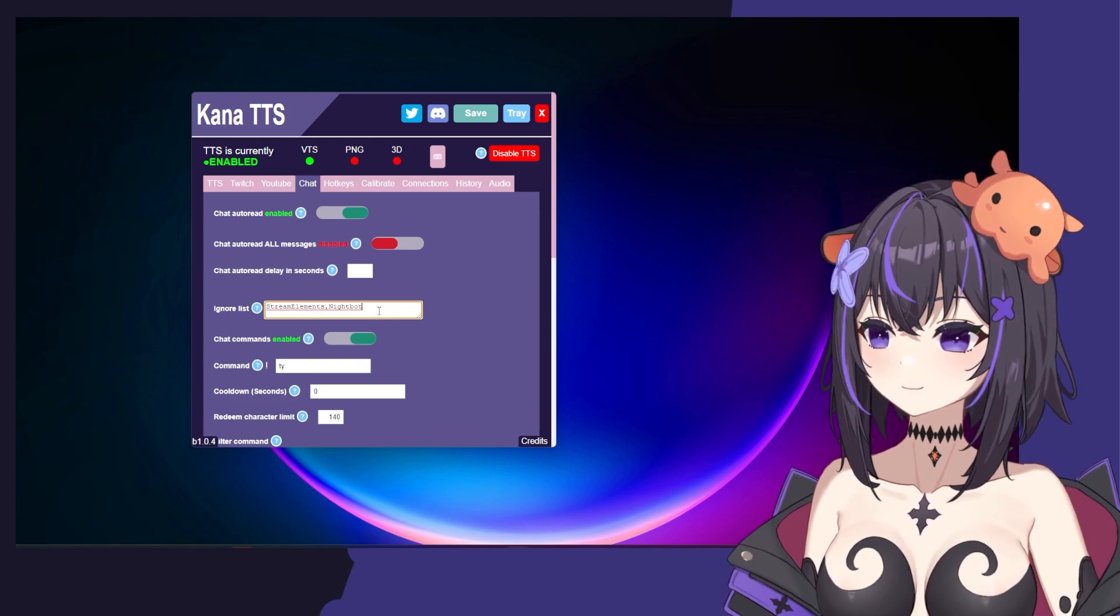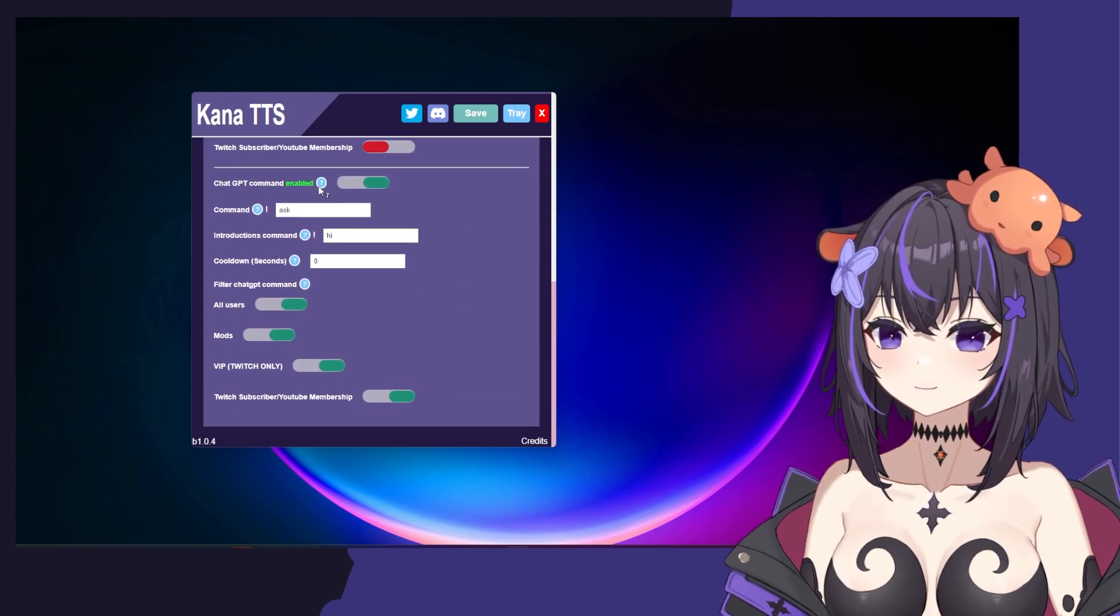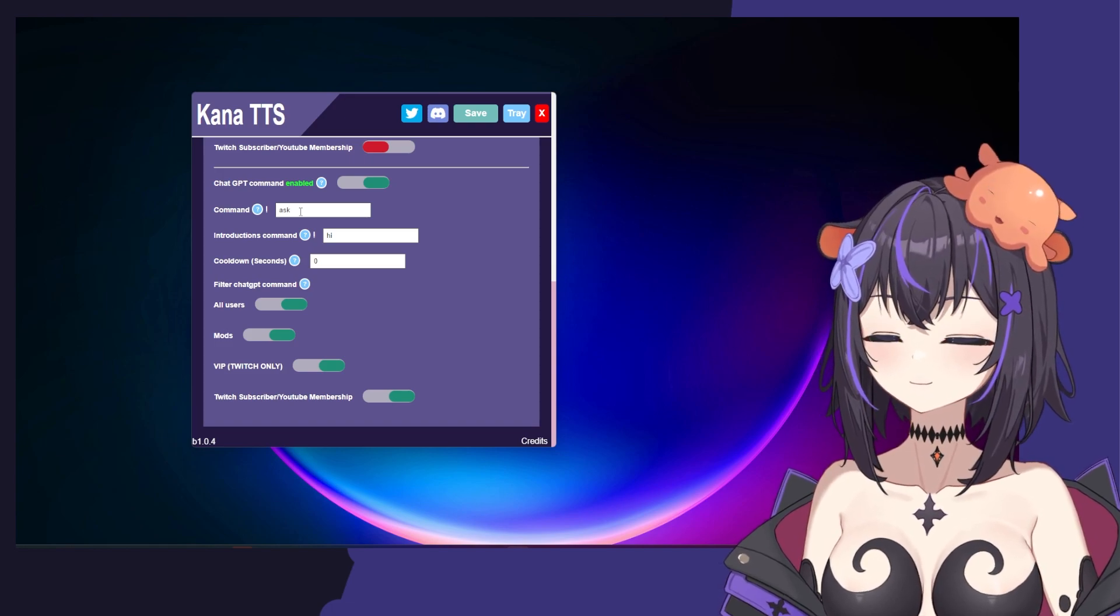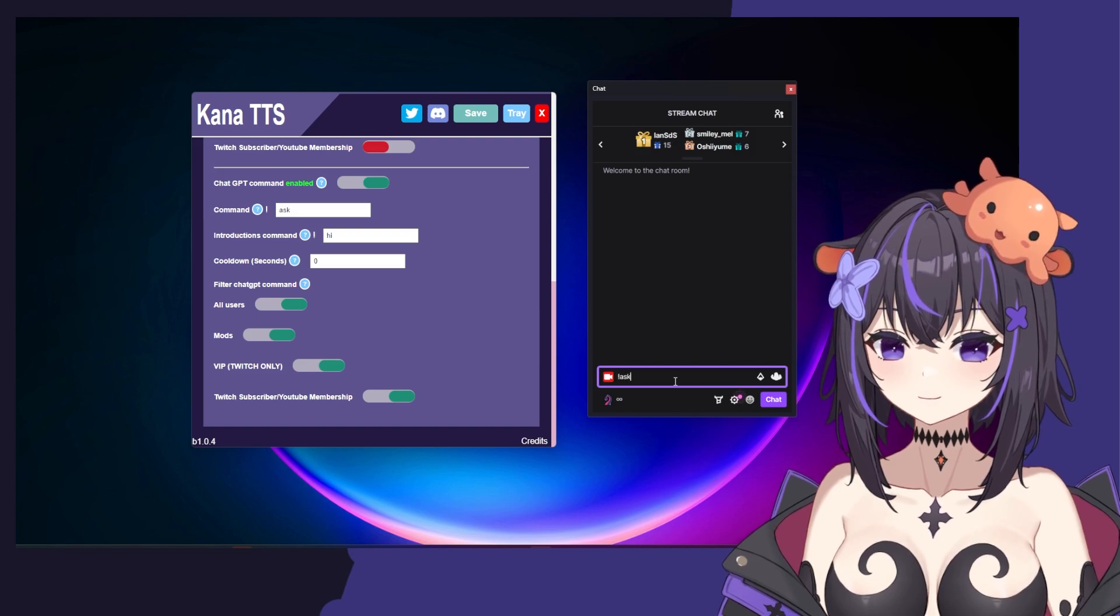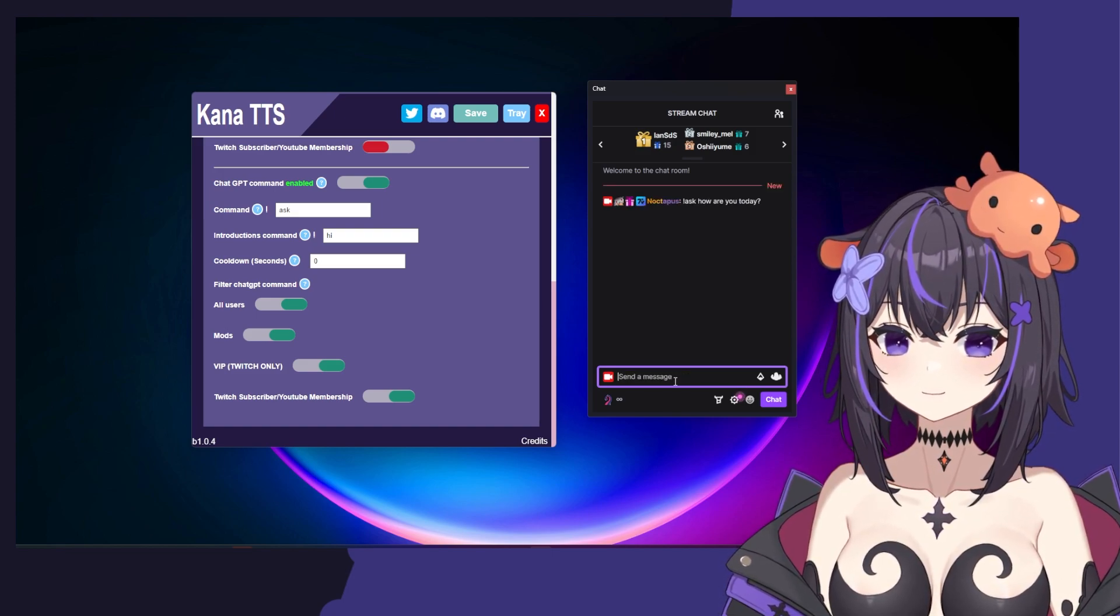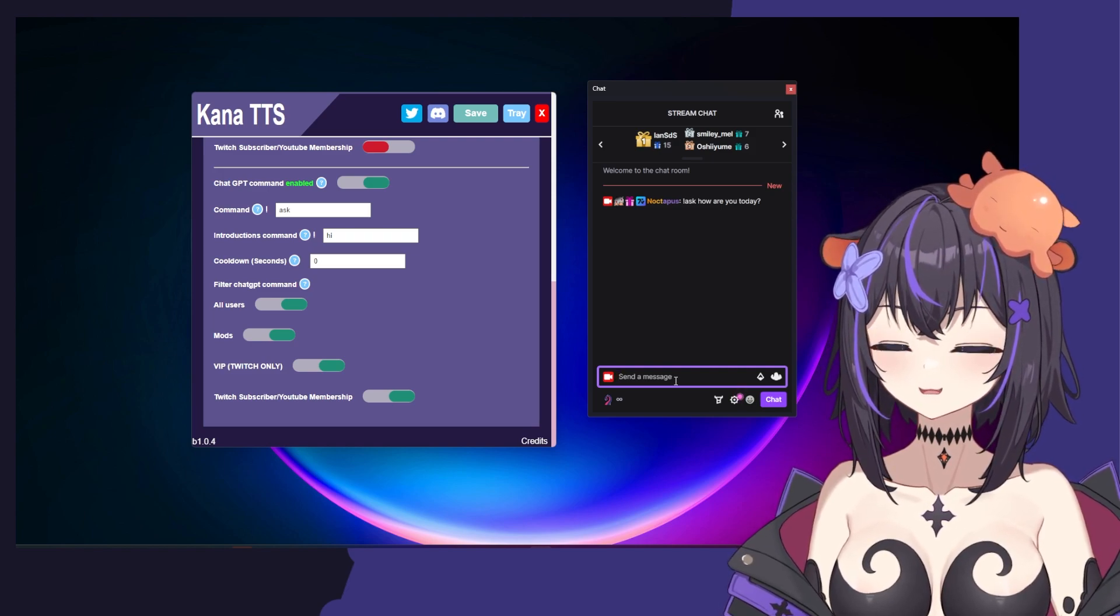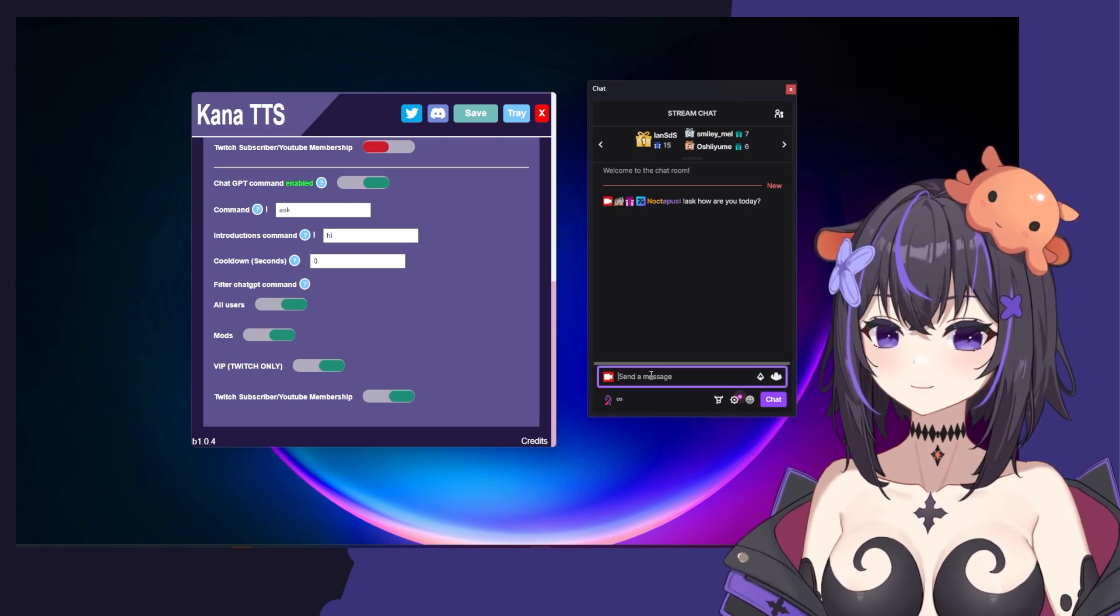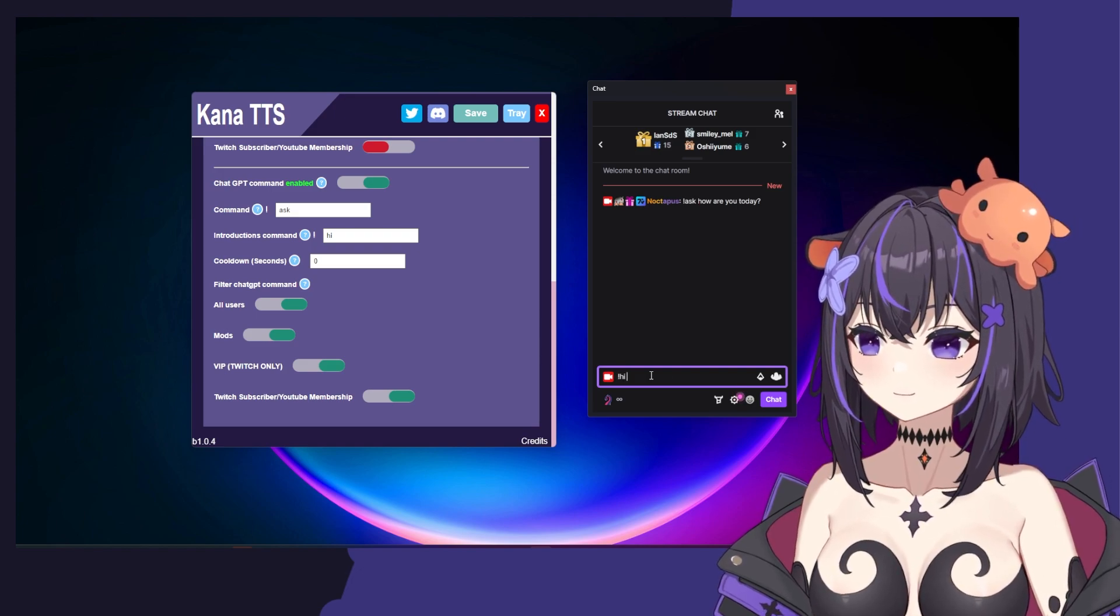If we scroll down a bit farther, you'll see ChatGPT command, and you can set up a command such as Ask to ask your pet a question. So if I go into my chat and type exclamation point ask, how are you today? I am doing well. Thank you for asking. How about yourself? How has your day been so far?